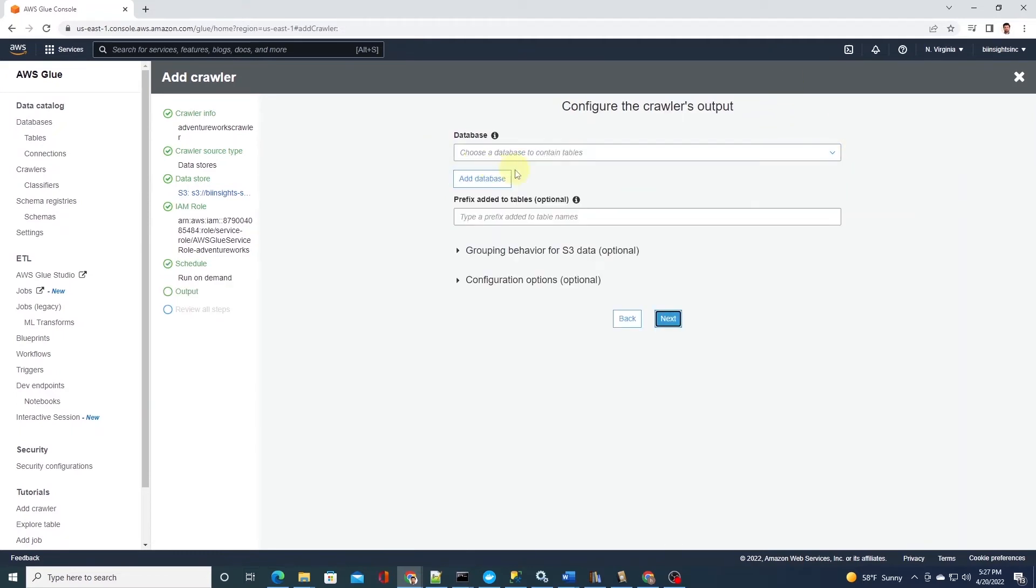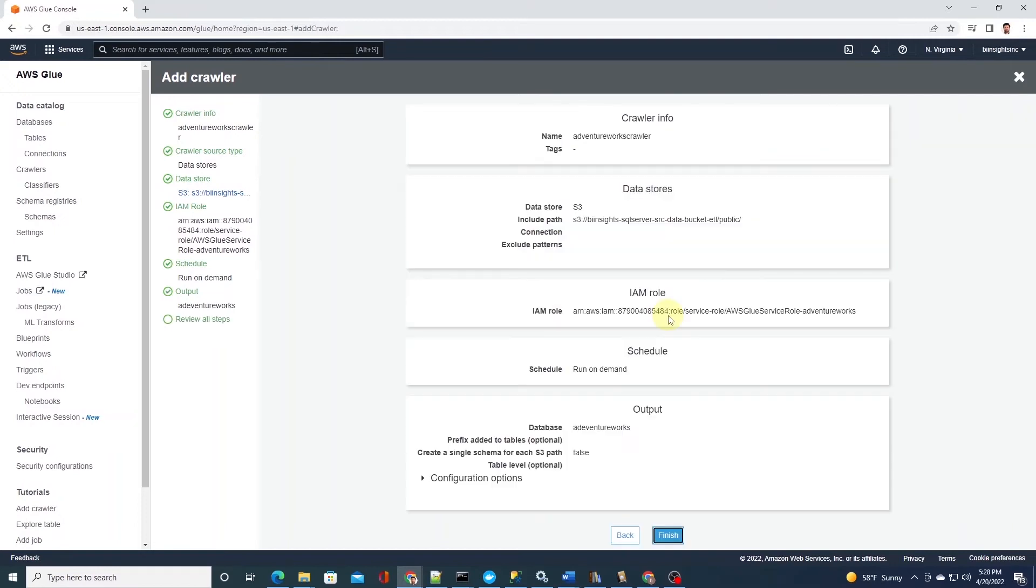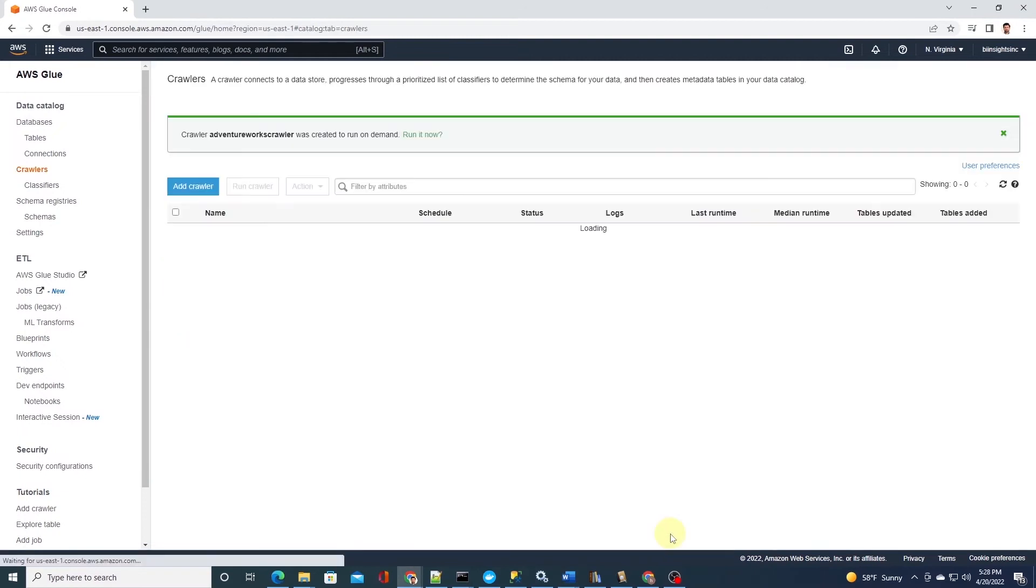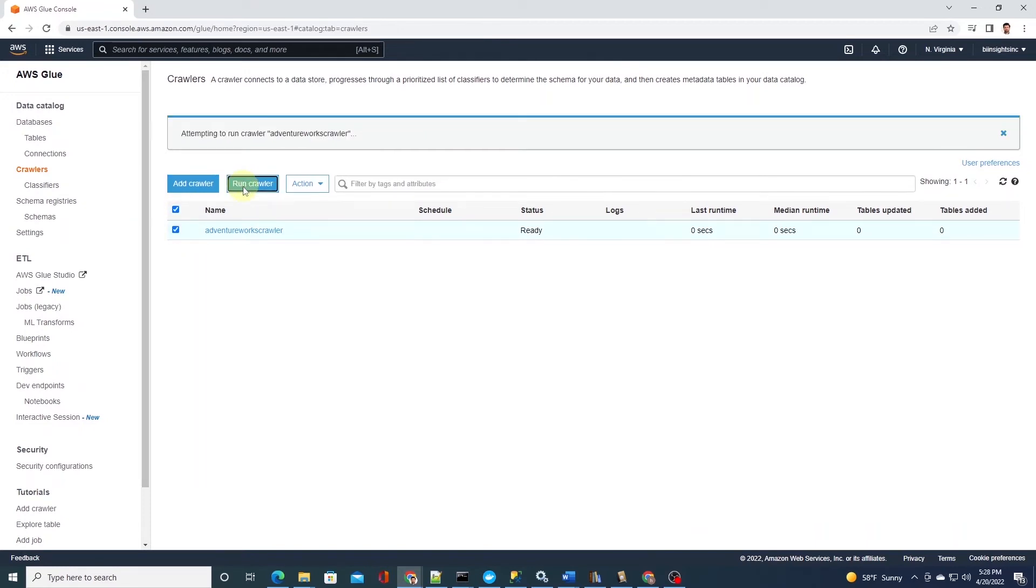Here we will select the database we created earlier. We can specify a prefix for the tables if we want, but I'll leave it blank. We are done with the configuration. We can review all the settings we have employed throughout. And if everything looks okay, then we click finish. Our crawler is ready and we can run it on demand. Let's select the crawler and run it now.